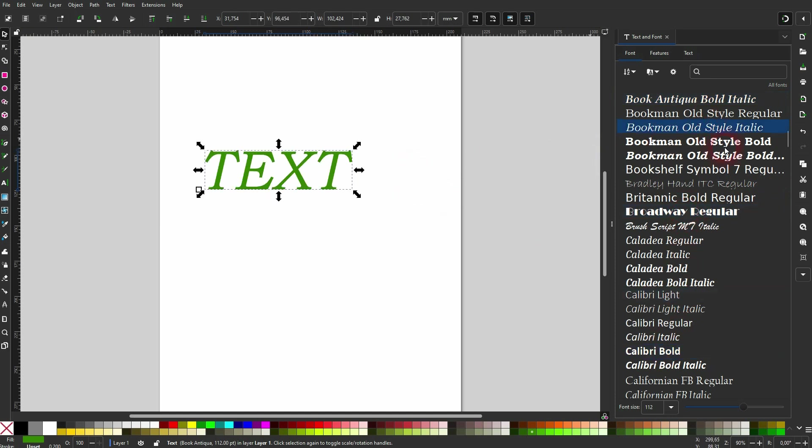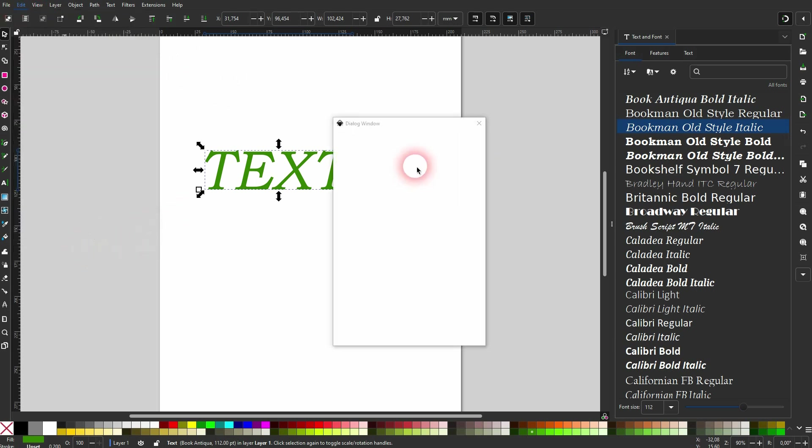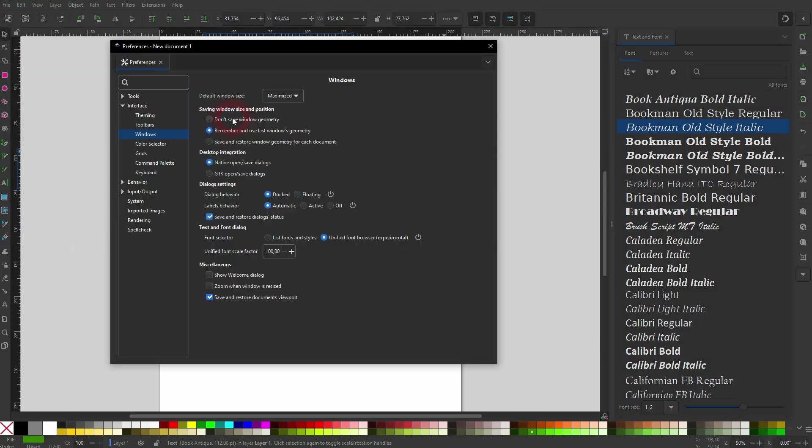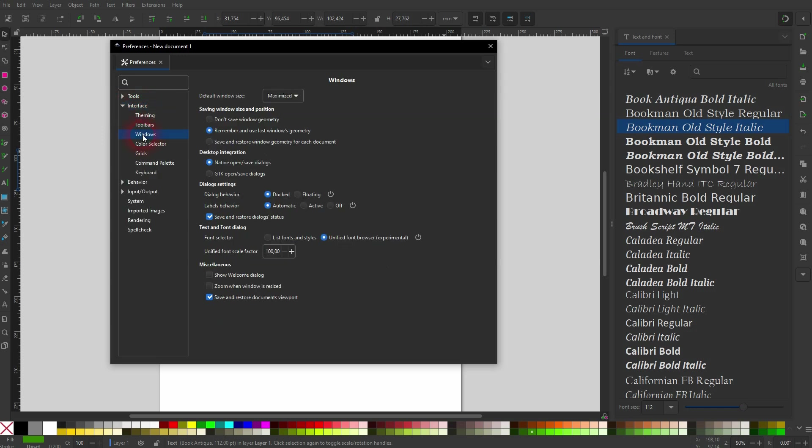But this is only active when you've activated it, so go to Edit Preferences, and then under Interface right here, open the dropdown, go to Windows, and there's something called Text and Font Dialogue. And here you need to change the font selector from list fonts and styles to the new experimental unified...